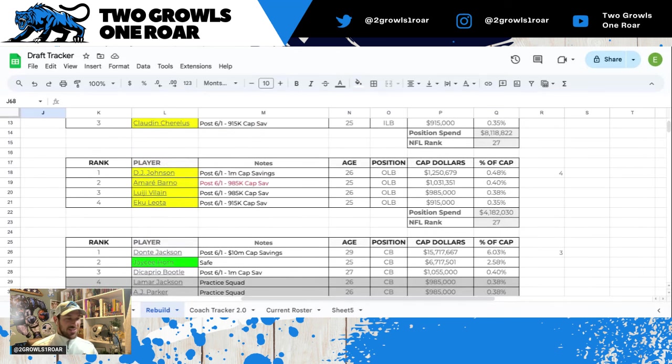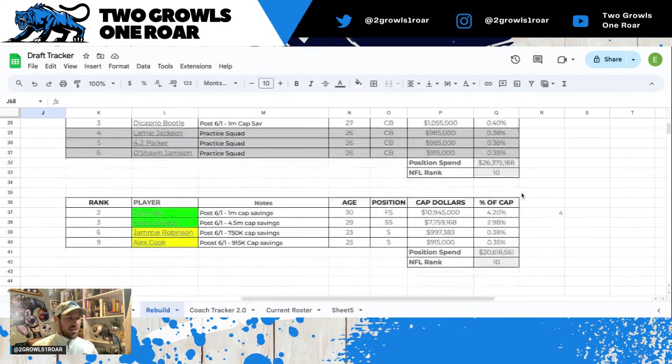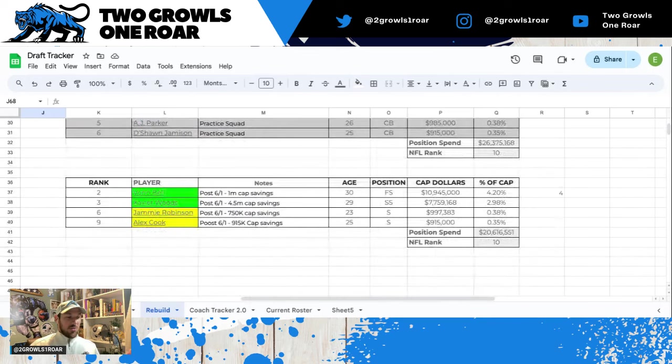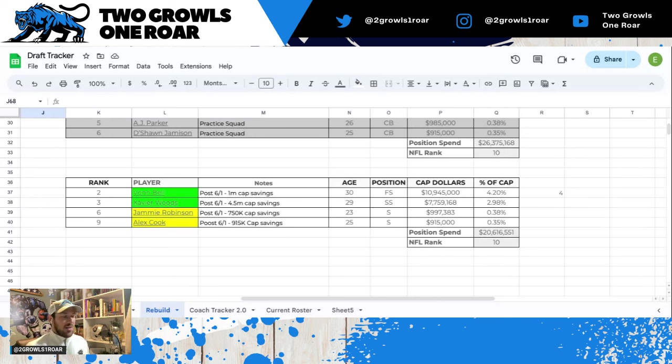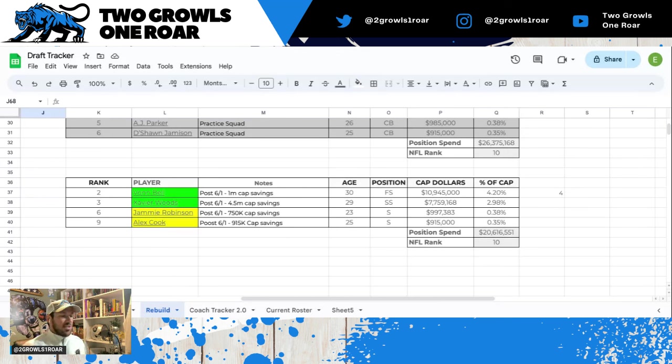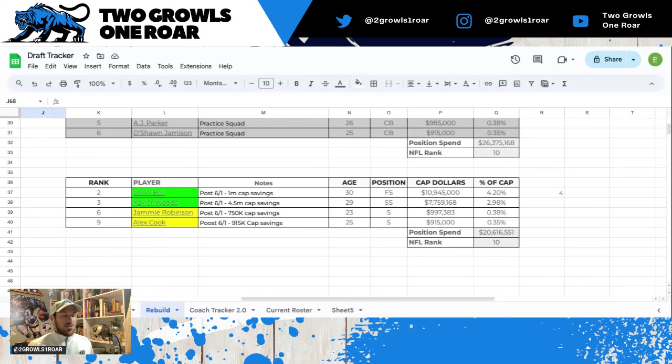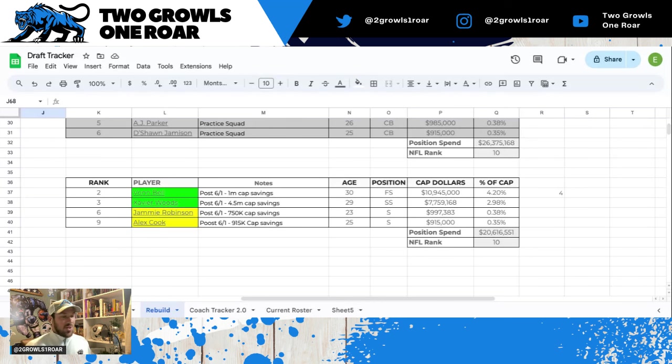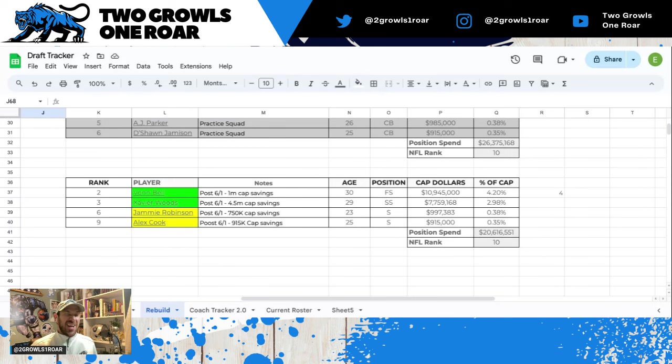Positional spend $26 million, ranks 10th in the NFL. Brings us to safeties. Von Bell, Xavier Woods, I'd say safe, although you can save 4.5 million for Woods if you cut him post June 1st. Von Bell, you don't really save that much. Same thing with Jamie Robinson and Alex Cook. Again, it's all about depth, that's what this boils down to, is depth and who's available. We're going to have to bring on some veteran presence, at least for now, or just hope we get some picks in the draft and actually get it right there. Total spend $20 million, NFL rank 10th.